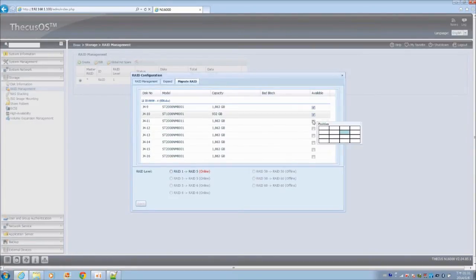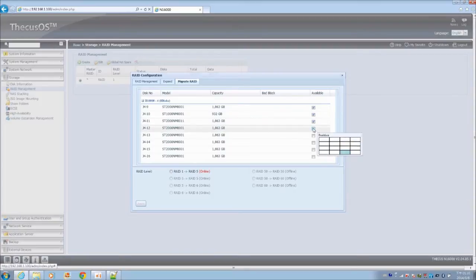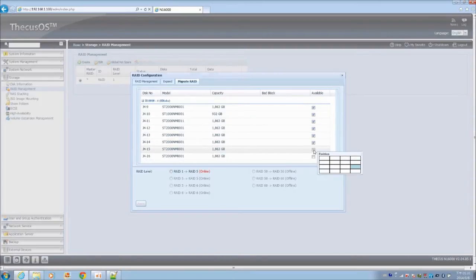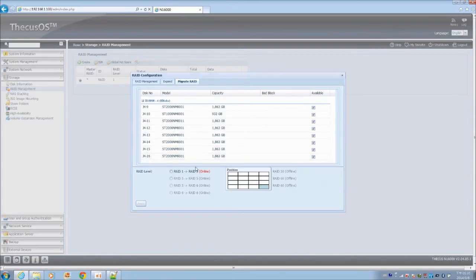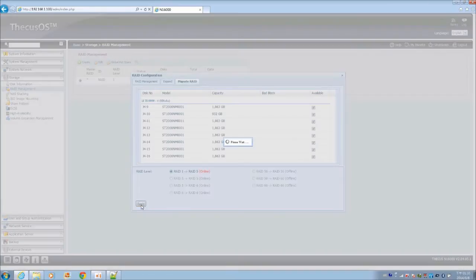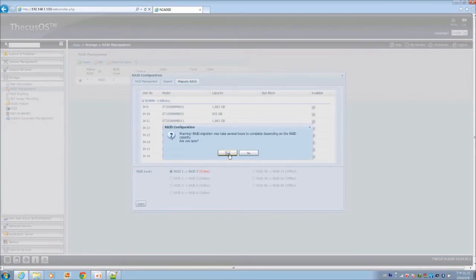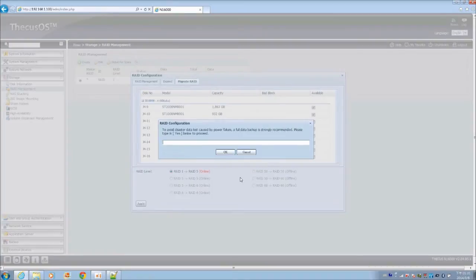Select them, then at the bottom of the window you'll see what kind of options you have for migration. Here we have the RAID 1 to RAID 5 available. Click apply, then yes to the warning messages.